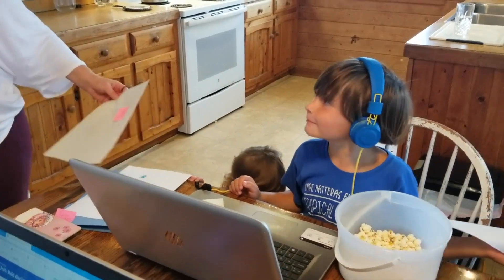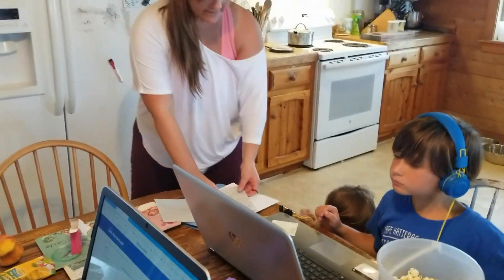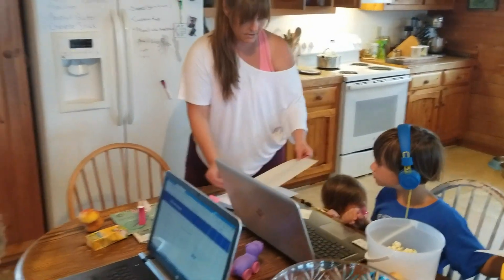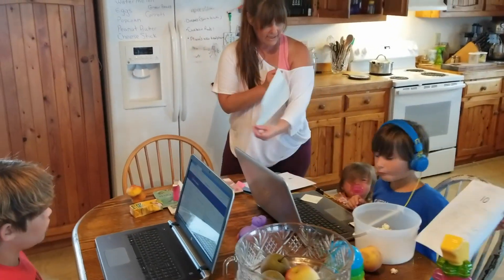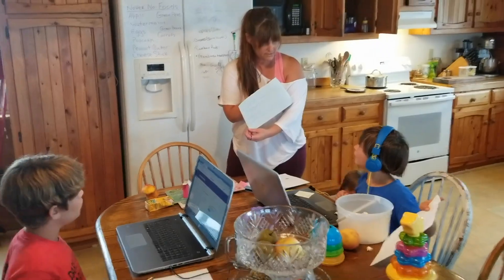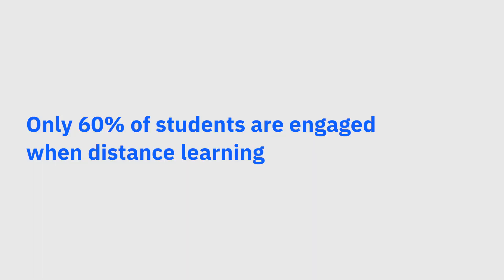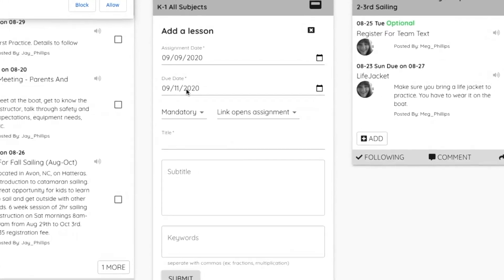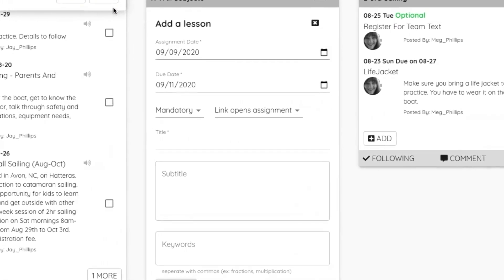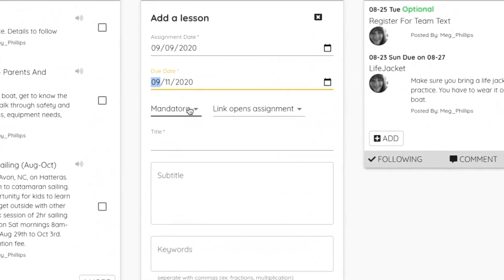As remote learning becomes more a part of our everyday lives, School List It can pull it all together. School List It is a place to put a to-do list tied to a date, build lessons, and check them off when you're done.